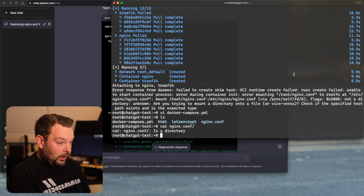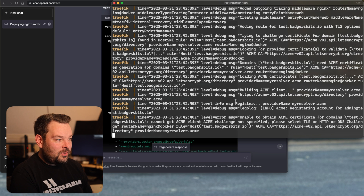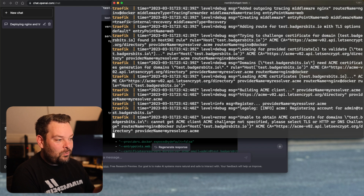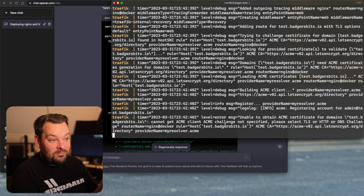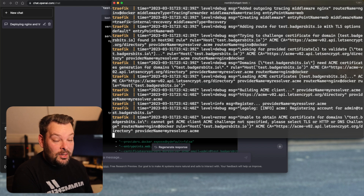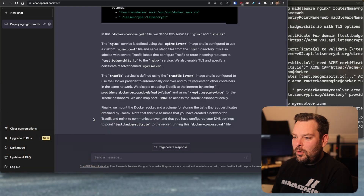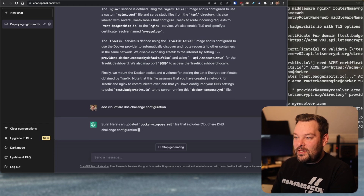Okay, we've gone ahead and fixed that — good enough — and it will come up now. It's trying to get a TLS certificate using the Lego library underneath Traefik, but there's no TLS DNS challenge provider specified. When it's performing the verification back and forth with Cloudflare and Let's Encrypt, it doesn't know where to send the request to verify ownership. So what if we ask ChatGPT to add Cloudflare DNS challenge configuration?